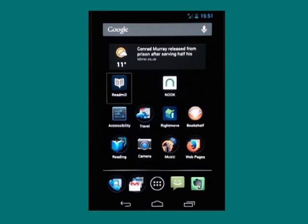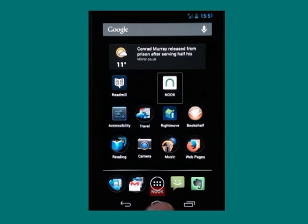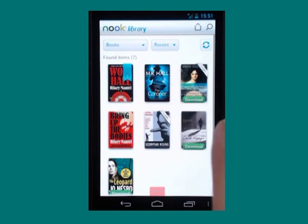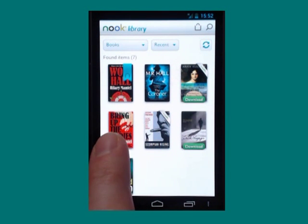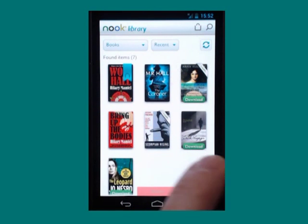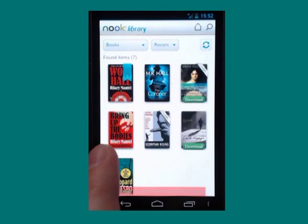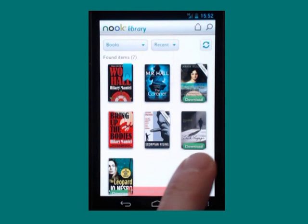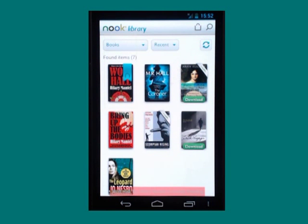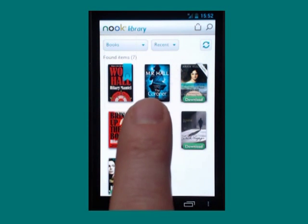With TalkBack already started I can find the Nook app and start it in the usual way. It opens on my library screen which shows the books that I've bought, and I can swipe until I get to a book that I want to read — for example, Wolf Hall by Hilary Mantle, currently reading — and then double tap to open it.